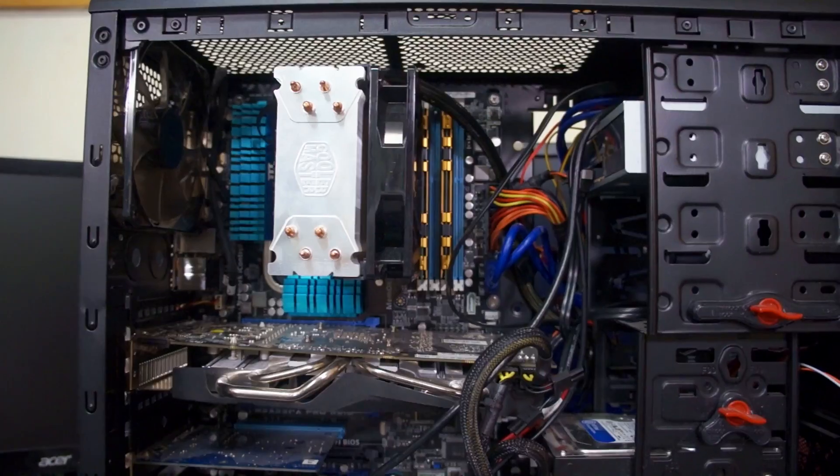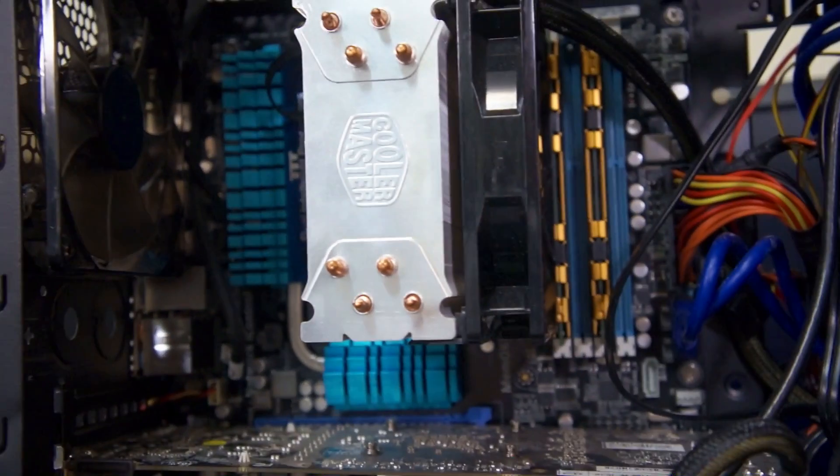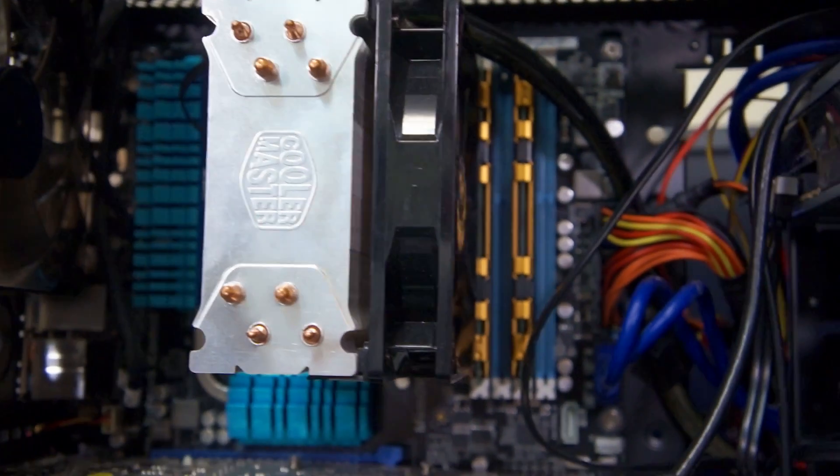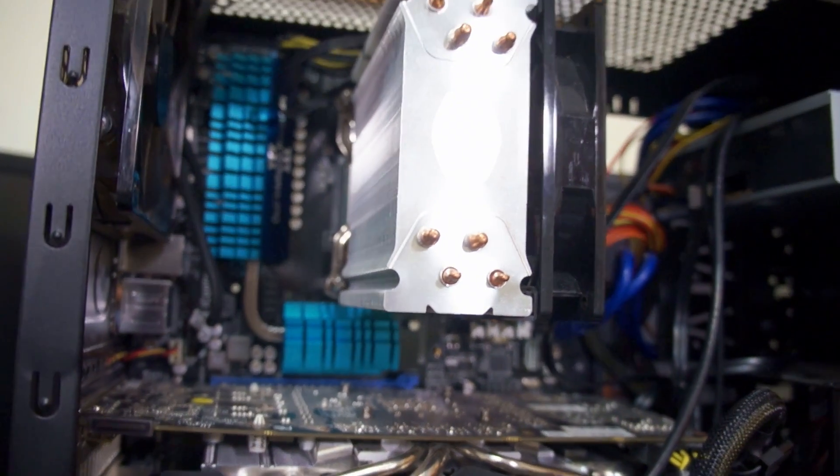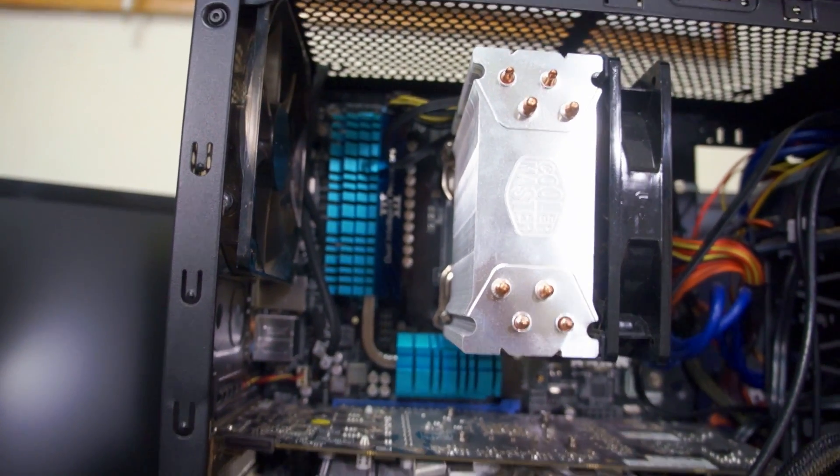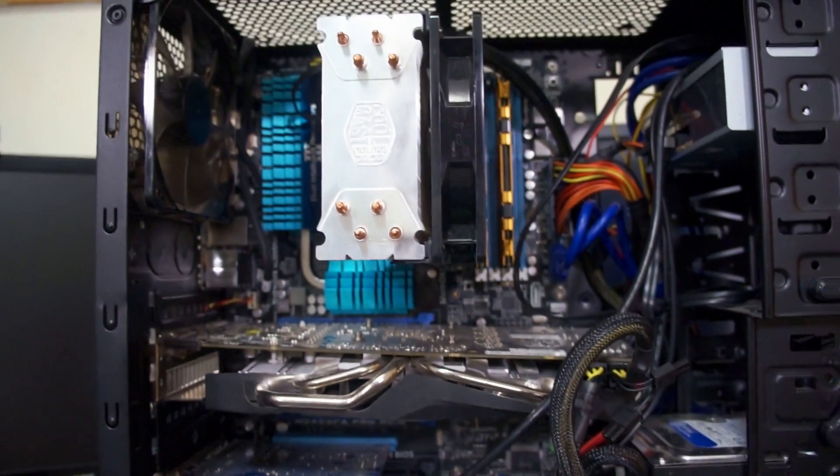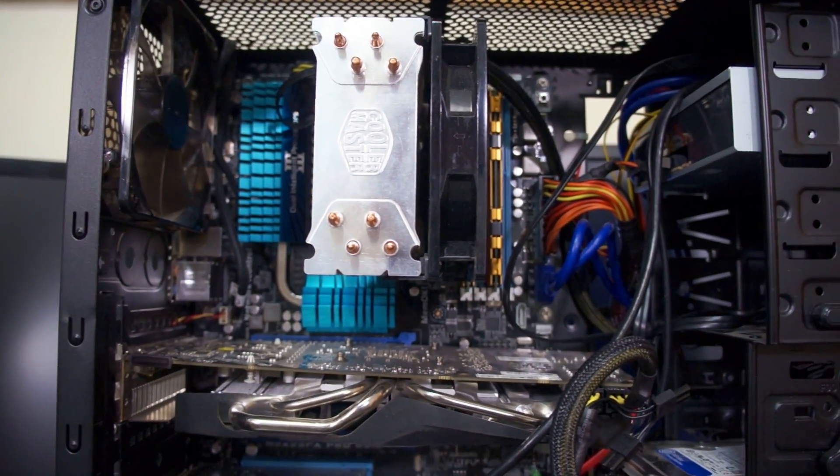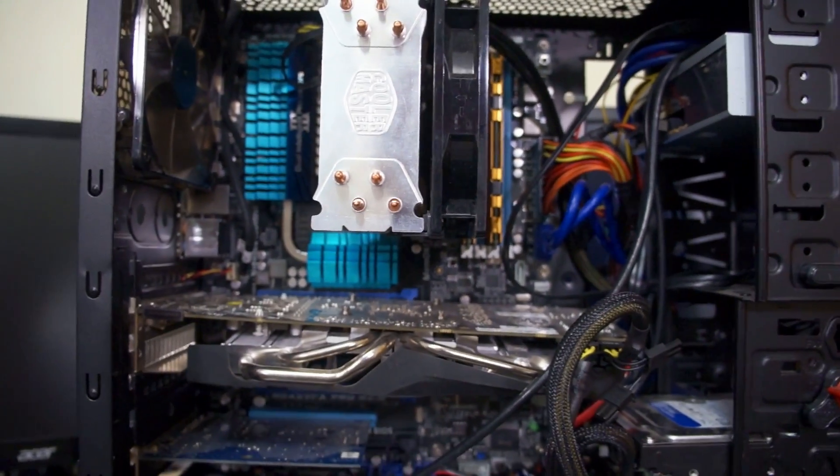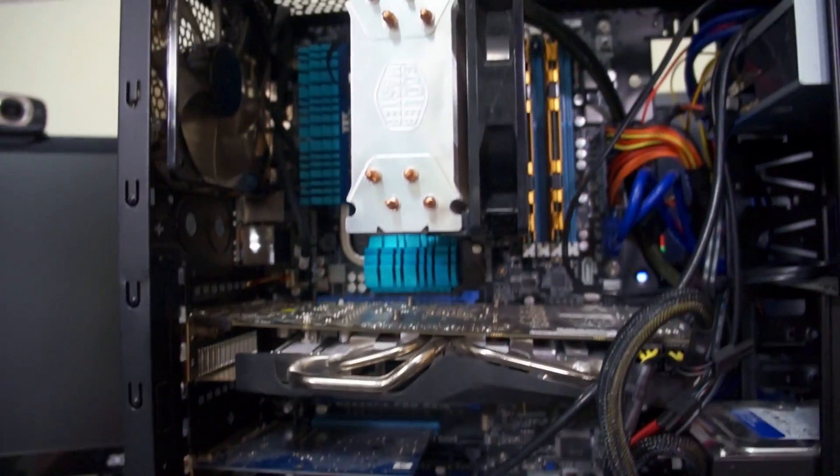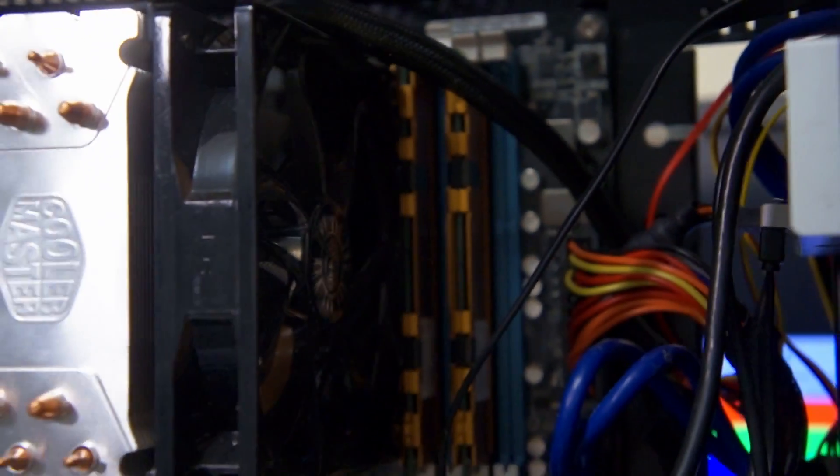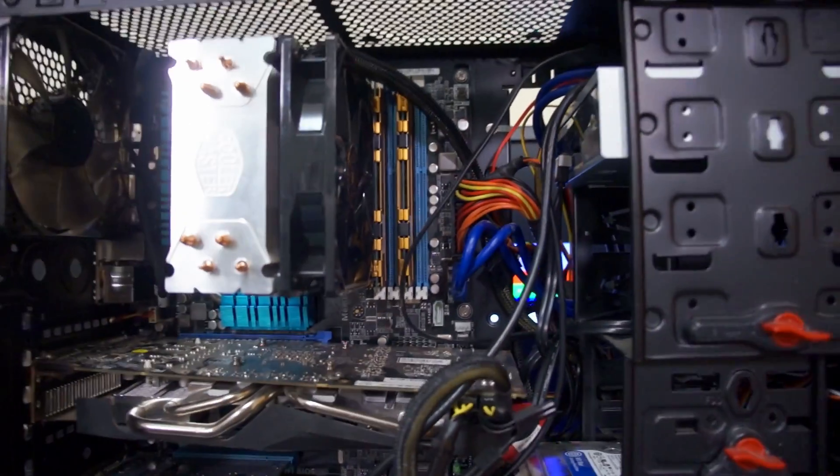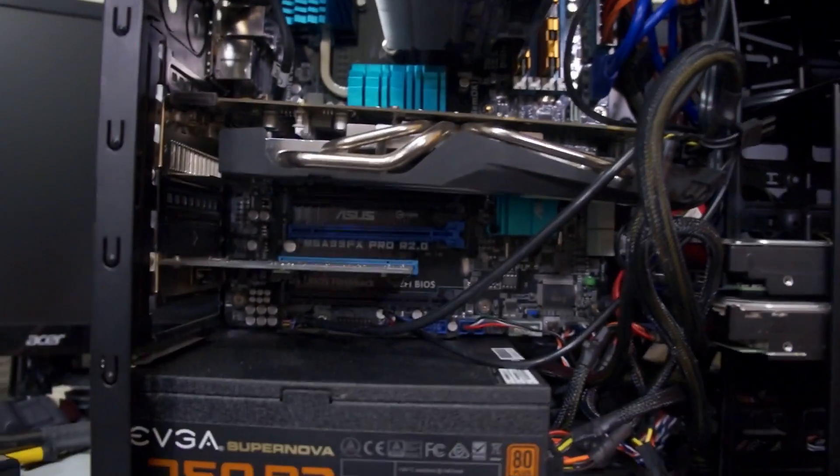All right, here are the meat and potatoes of this computer. We've got a Hyper 212 Evo by Cooler Master sitting on top of an AMD 8350 versus AM3+ socket, all that sitting on a motherboard, obviously it's an M5A 99 FX Pro revision 2. It's a mouthful, I'll say that much. That's what she said. We got all that, got some RAM right there. It's just slow as fuck, it's 8 gigabytes 1333 RAM, so it's really shitty. Have to overclock that stuff.